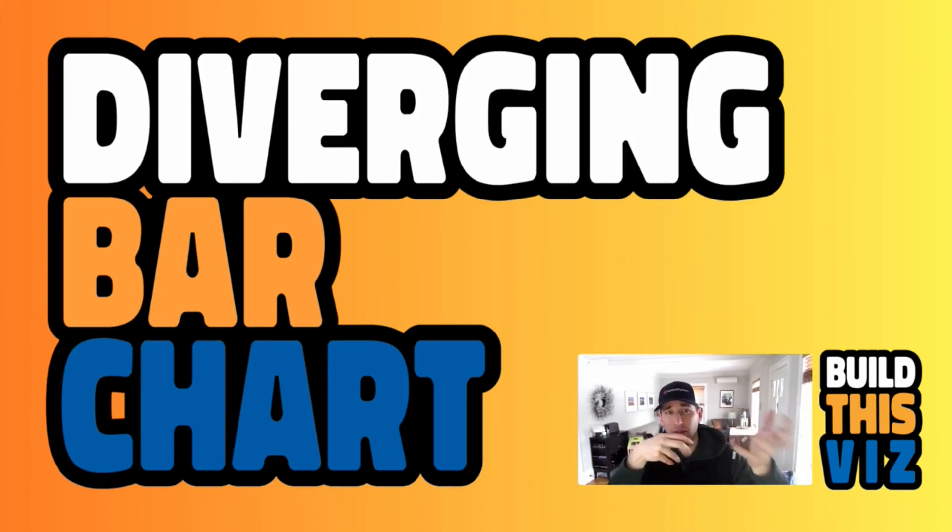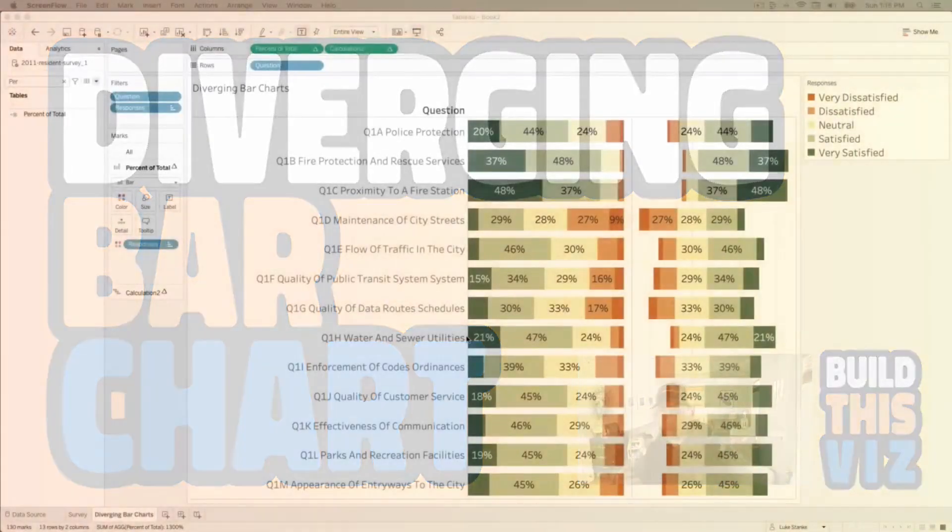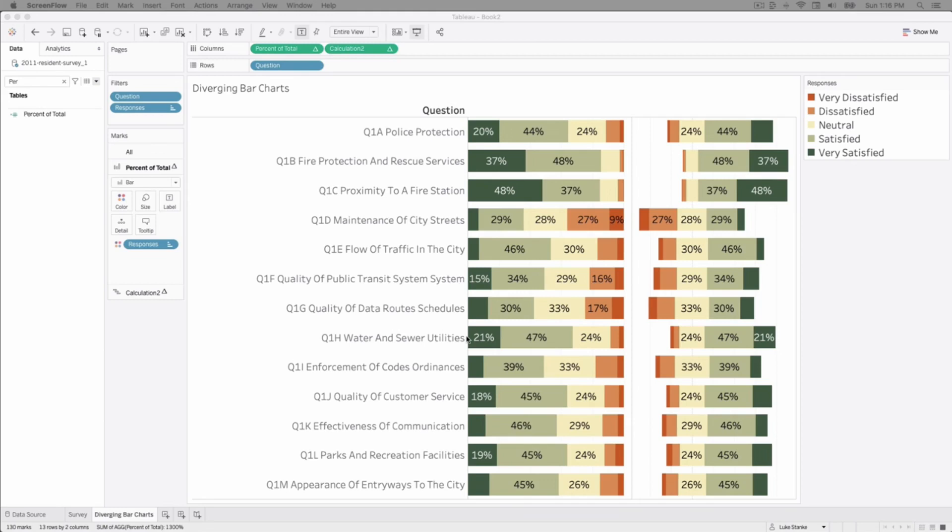The diverging bar chart in this example that I have shown in Tableau here, the data we're going to use comes from the city of Durham from a 2011 survey and we have 14 questions here around the city and their services and then there were five responses ranging from very dissatisfied to very satisfied.